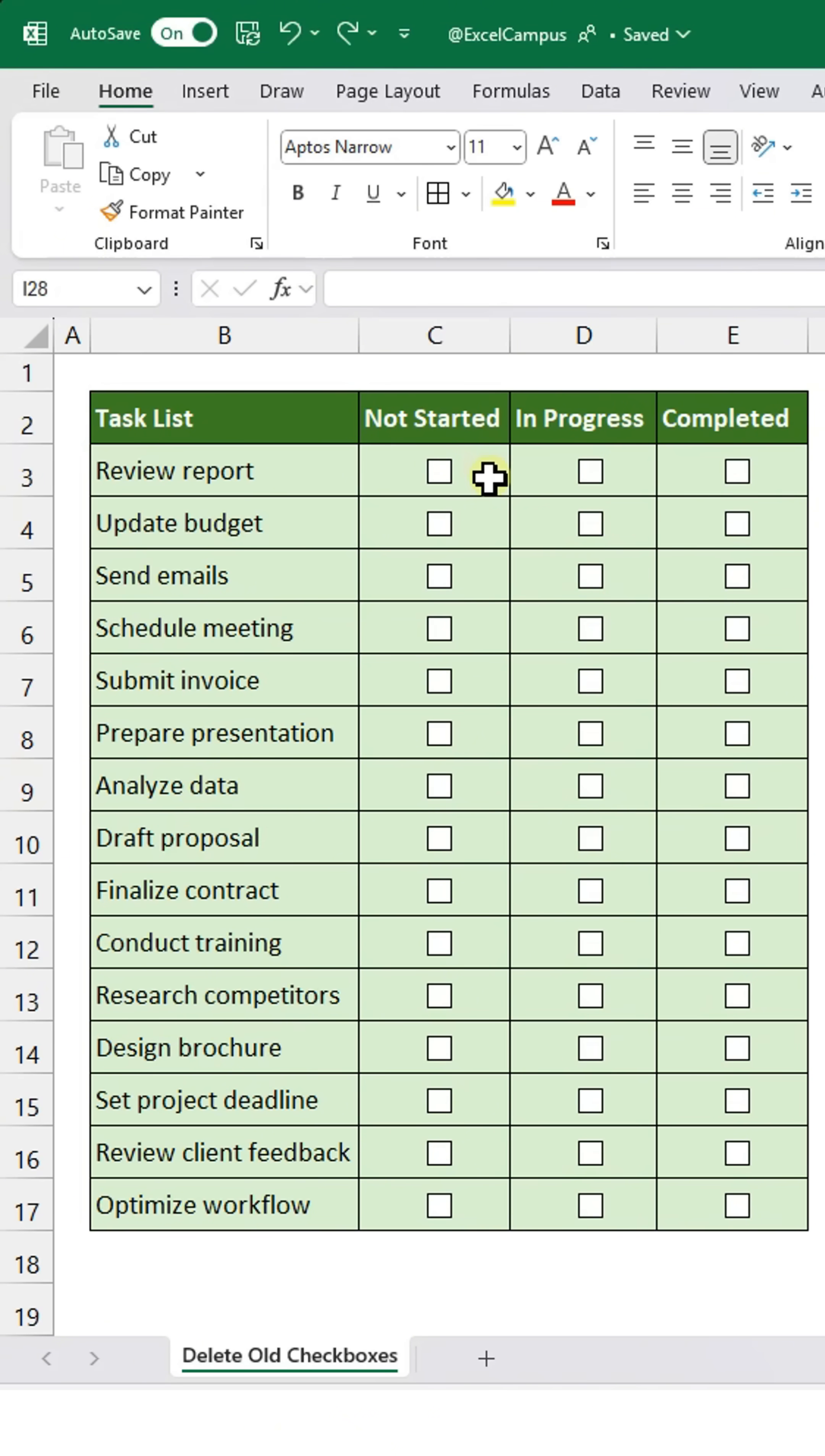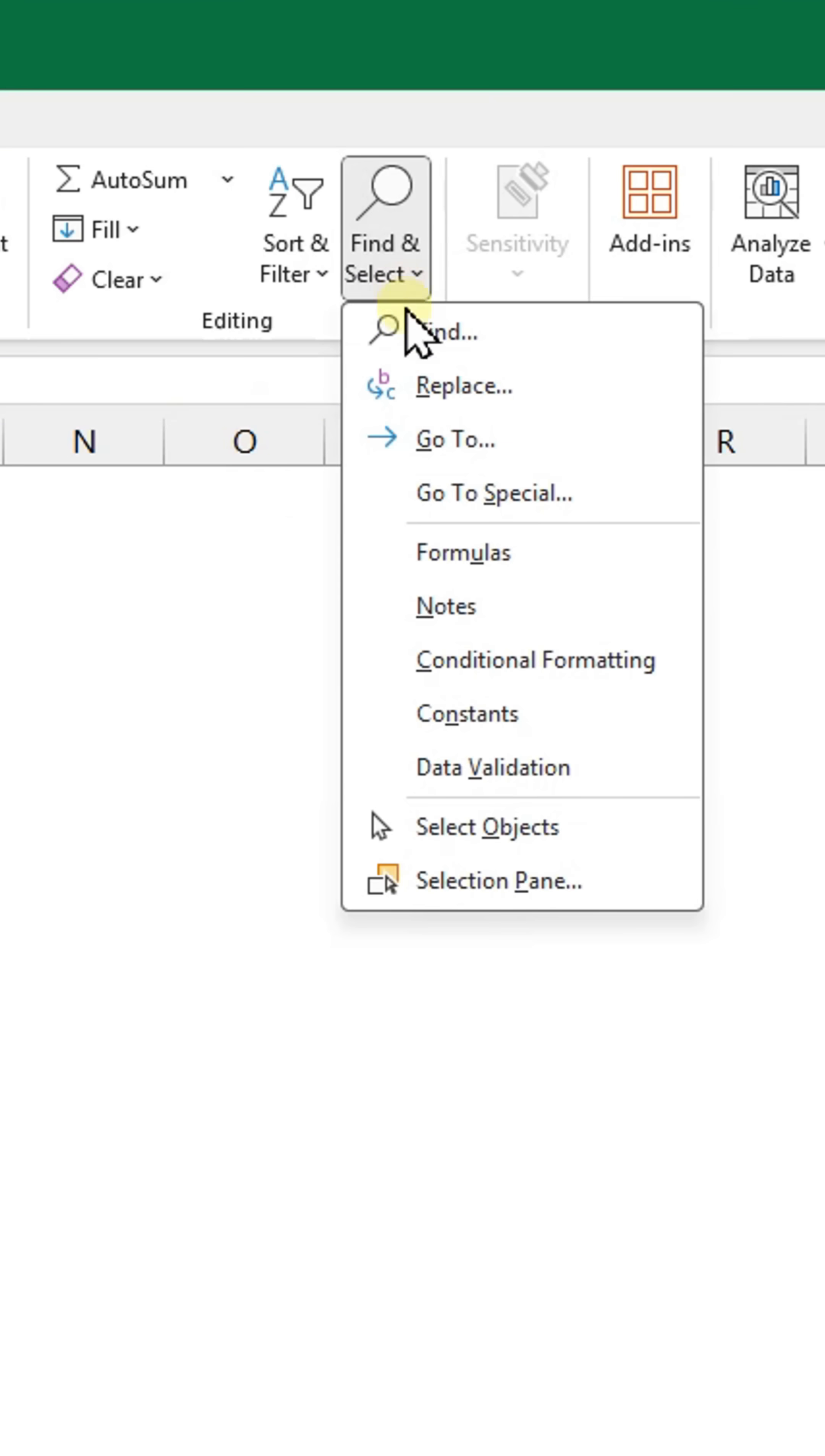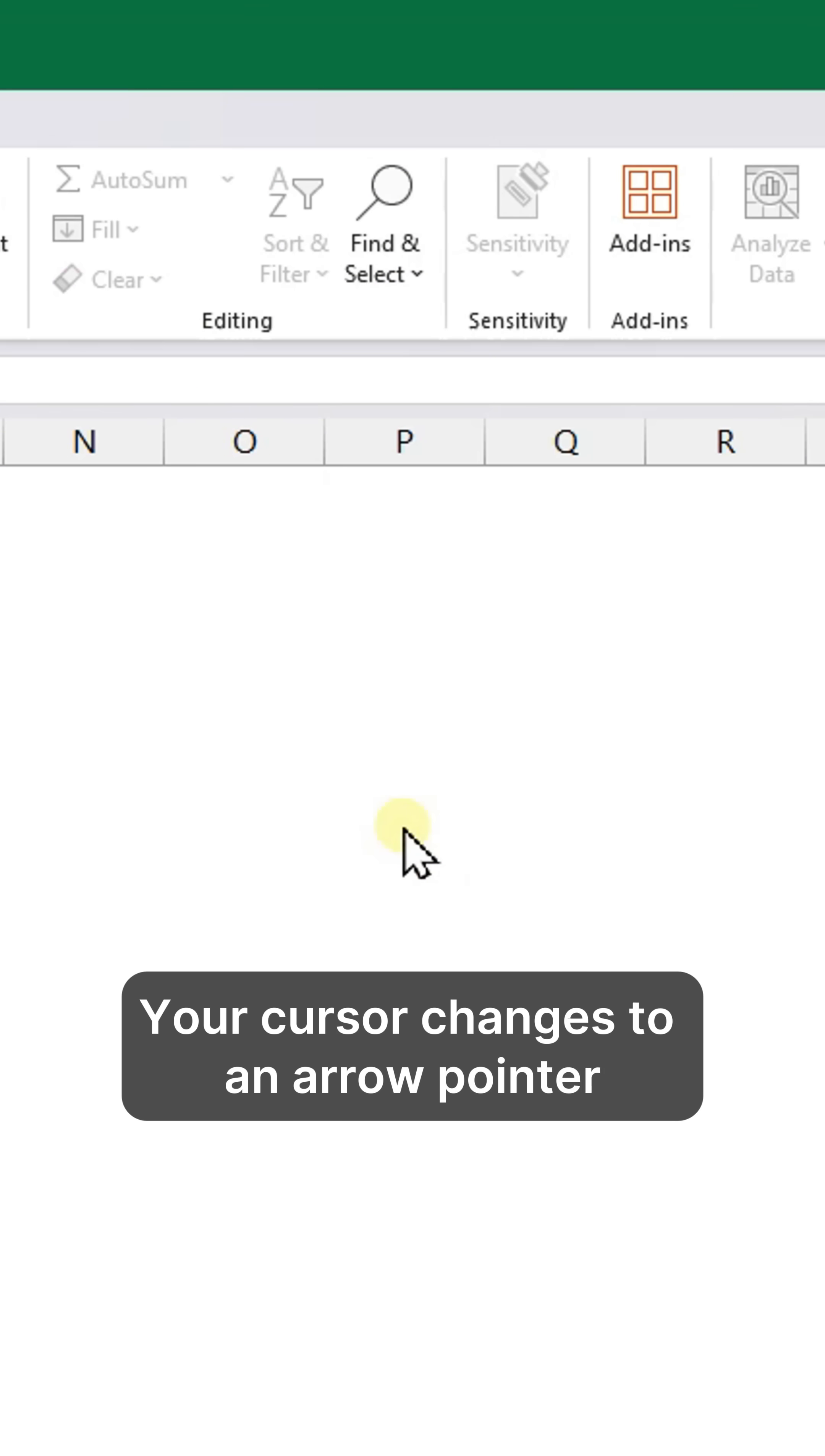Click Find and Select from the Home tab, then Select Objects. Your cursor changes to an arrow pointer.